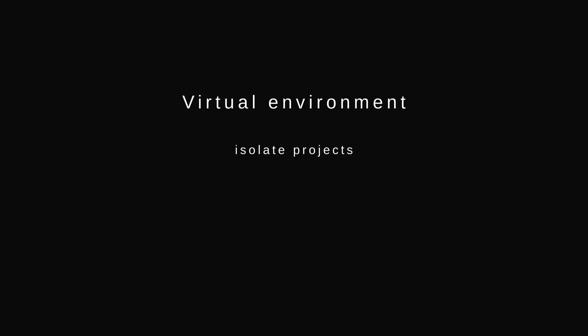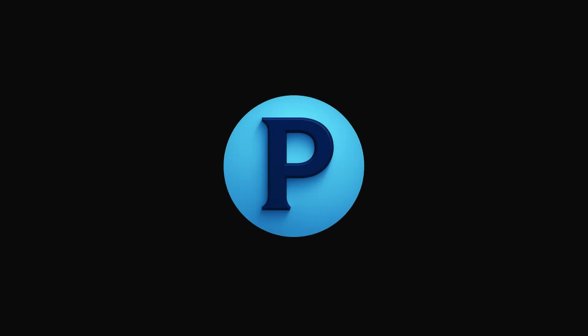So that's it! Virtual environments let you isolate projects, avoid conflicts, and share your work reliably. If this helped, like and subscribe so you don't miss the next one! Thanks for watching!